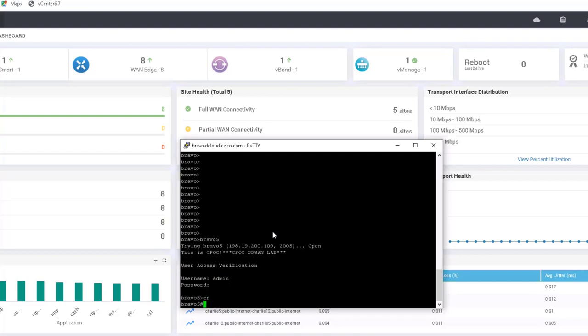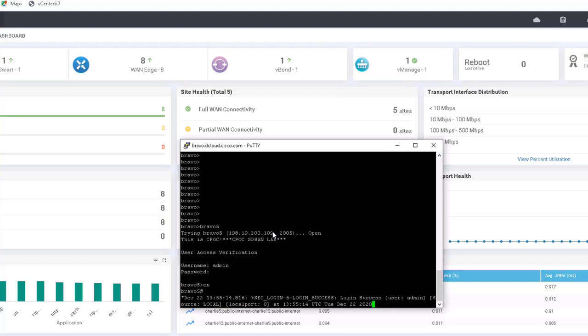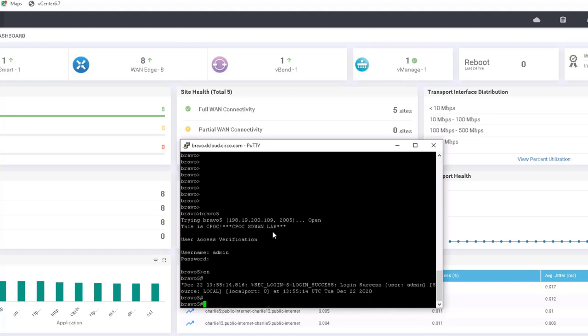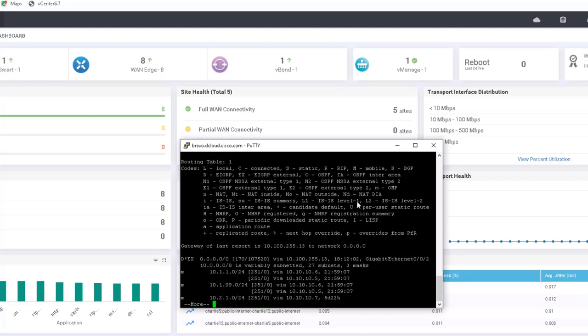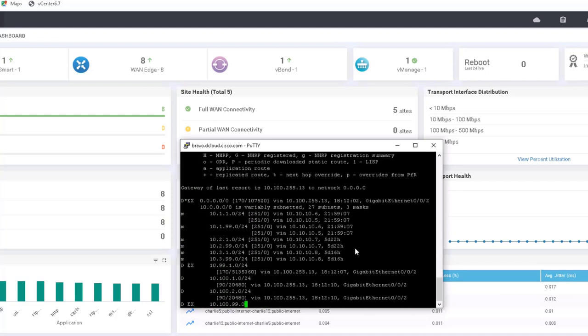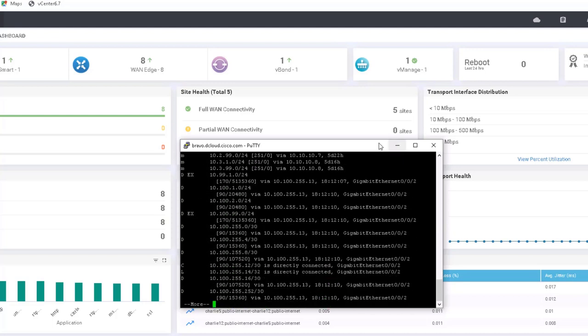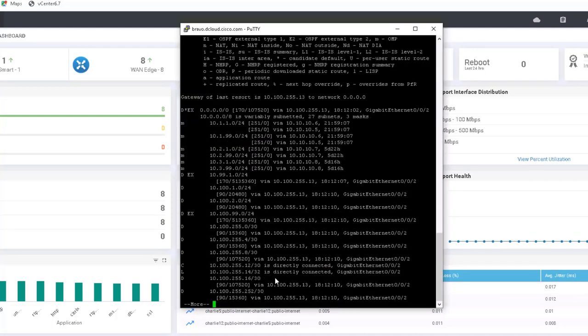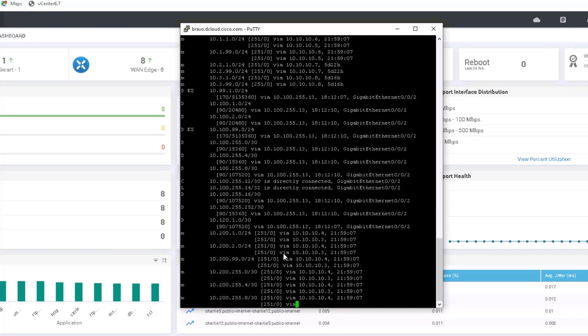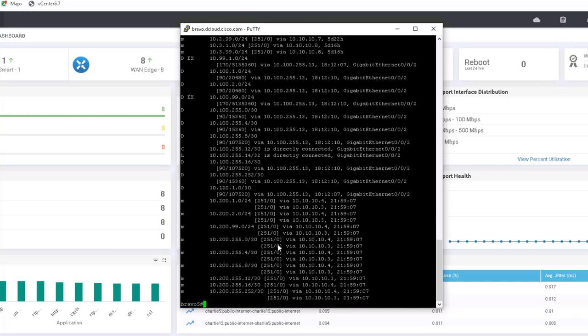Now this is, Bravo 5 is an ASR1001HX, so it's running iOS XE, and it's using the, it's not using the Viptela code, it's using iOS XE. And because we're using VPN1 as the service VPN, we just have to say VRF1. And let's take a look at the routing table. Make this bigger because we have a big routing table.